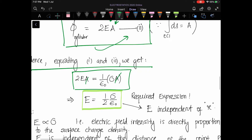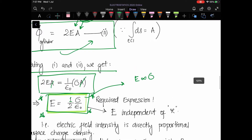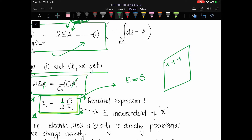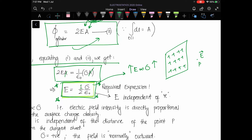Cancelling the area A from both sides, we get E = σ/(2ε₀). This is a very important relation. It clearly shows that E is directly proportional to σ — if the plane sheet has a higher charge density, you expect a bigger electric field at point P. Also, the electric field for an infinitely large sheet is independent of distance, since there is no r in the formula.